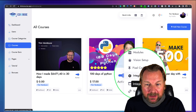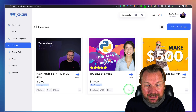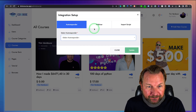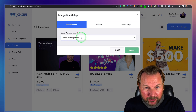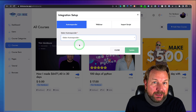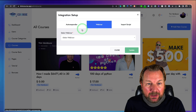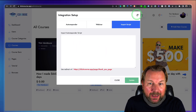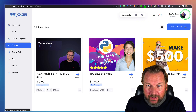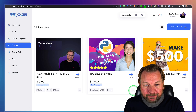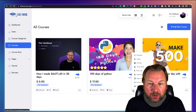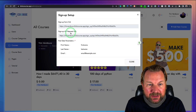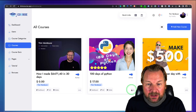You can also set up pixel codes for paid advertising. Under integrations, you can connect autoresponders — there will be a list of supported autoresponders that you connect to ClickCourse. Webinar software is also available: GoToWebinar, WebinarJam, and import scripts. You need to set up your integrations first via the top menu, and then you can assign an autoresponder to your specific course.